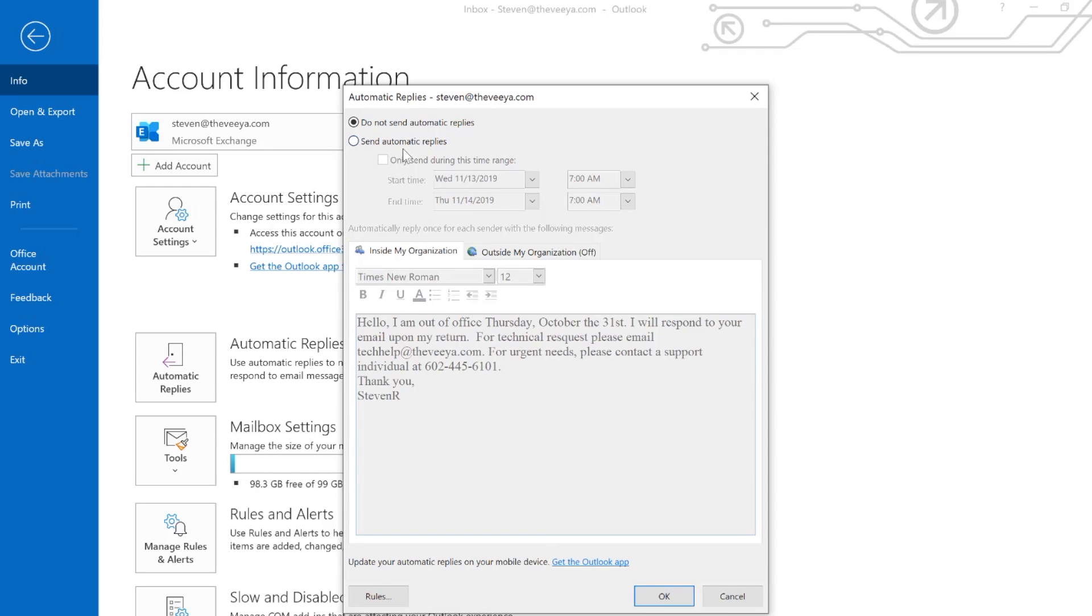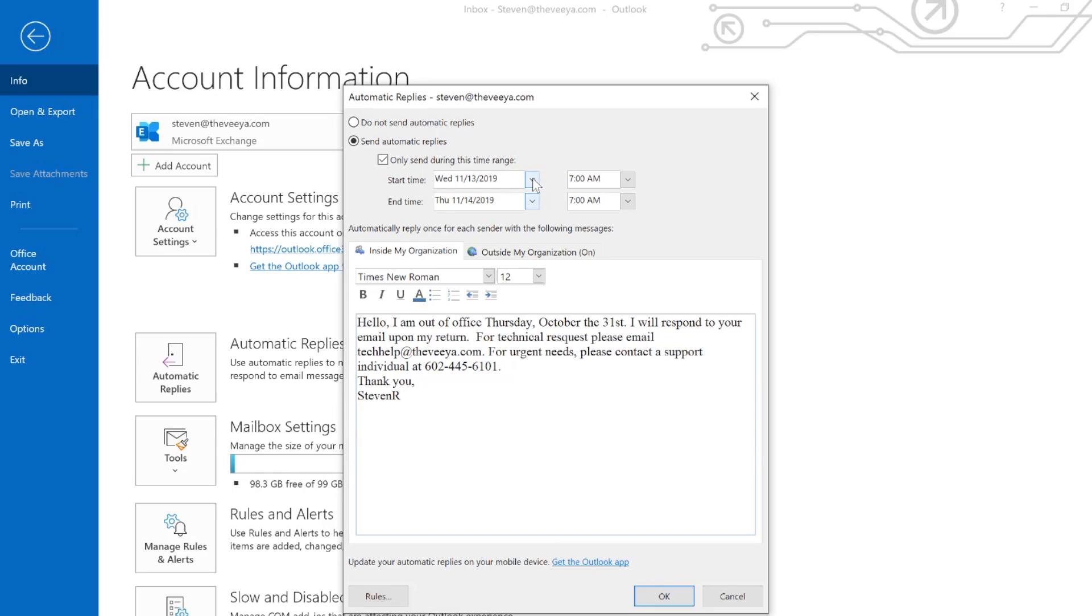So it does send an automatic reply, and we want to make sure that it only sends during the time range that we're out. With the holiday season coming up, we want to make sure that these match the times that we're out.